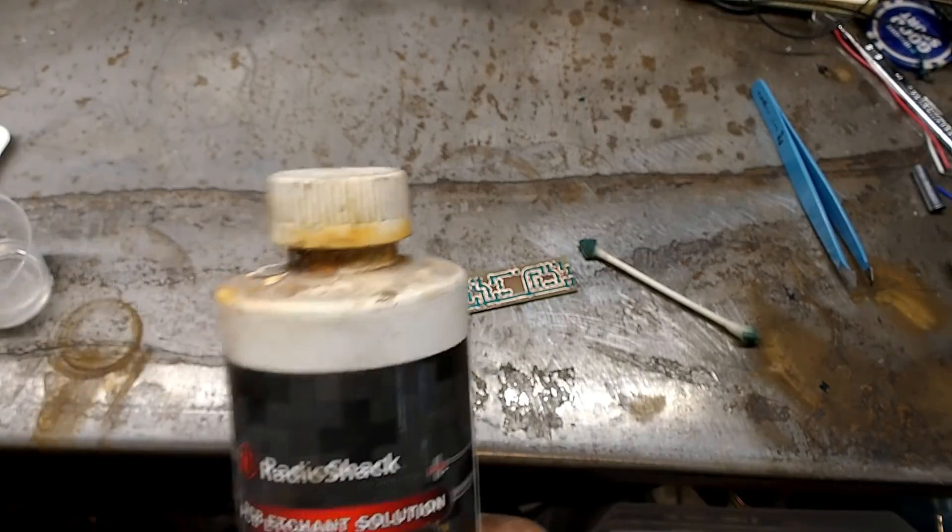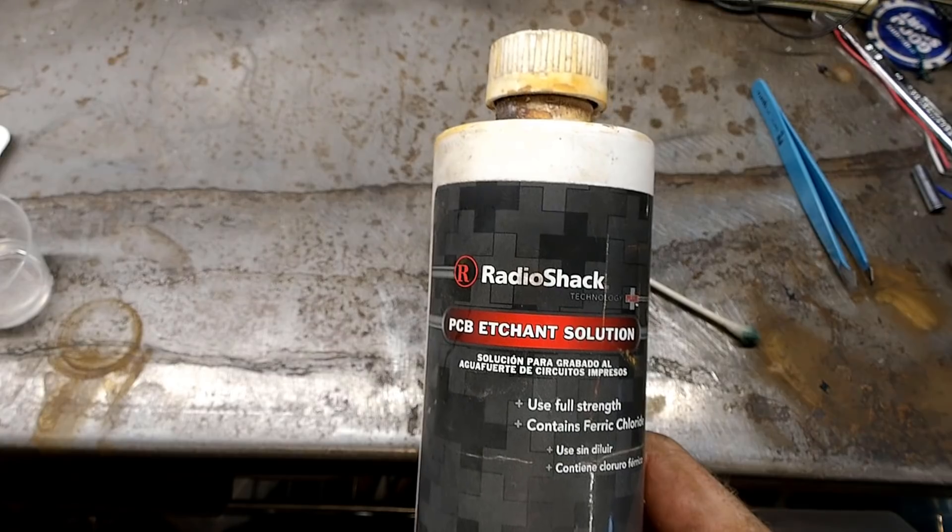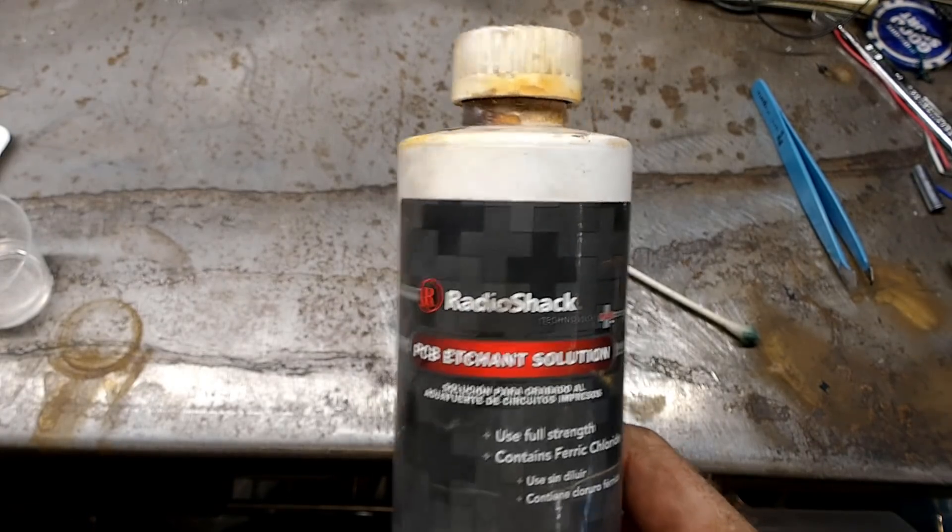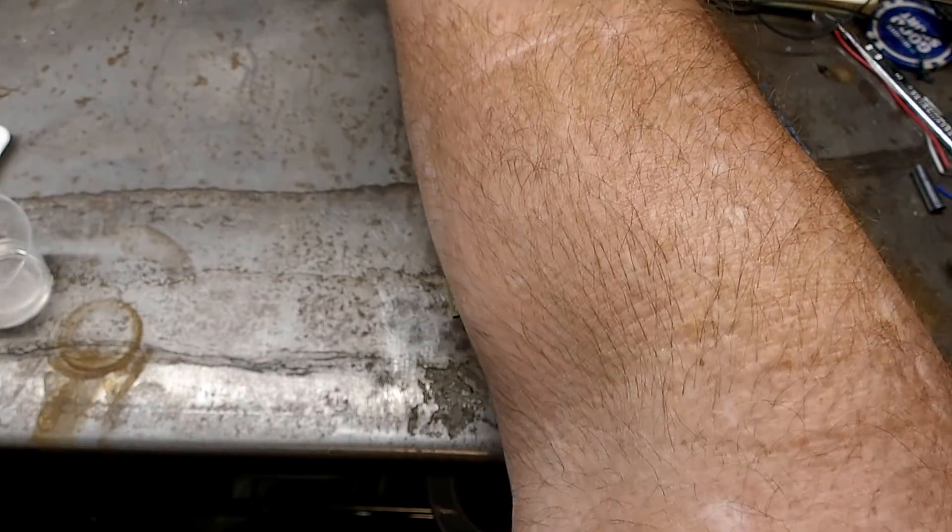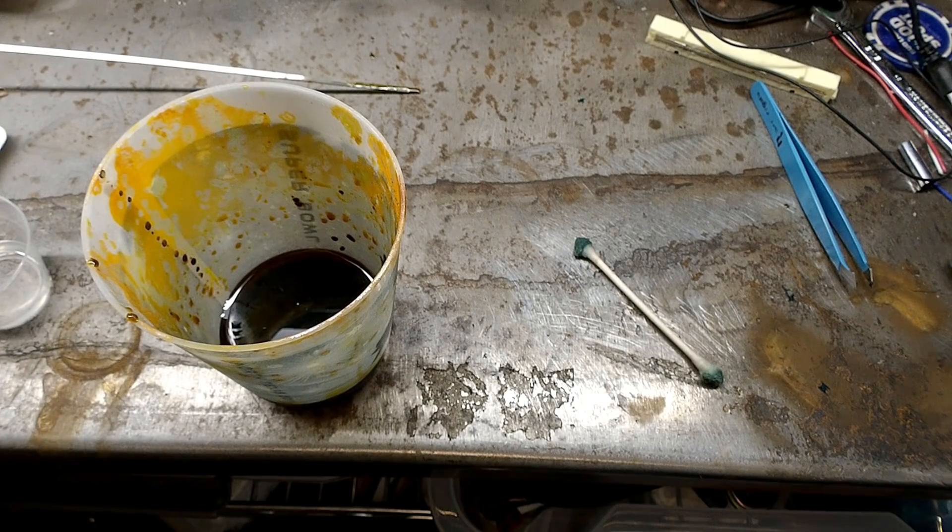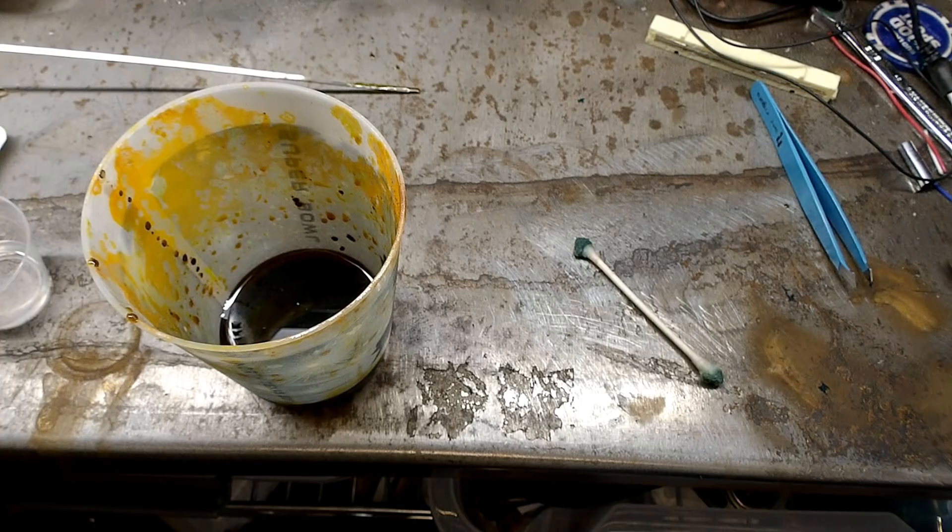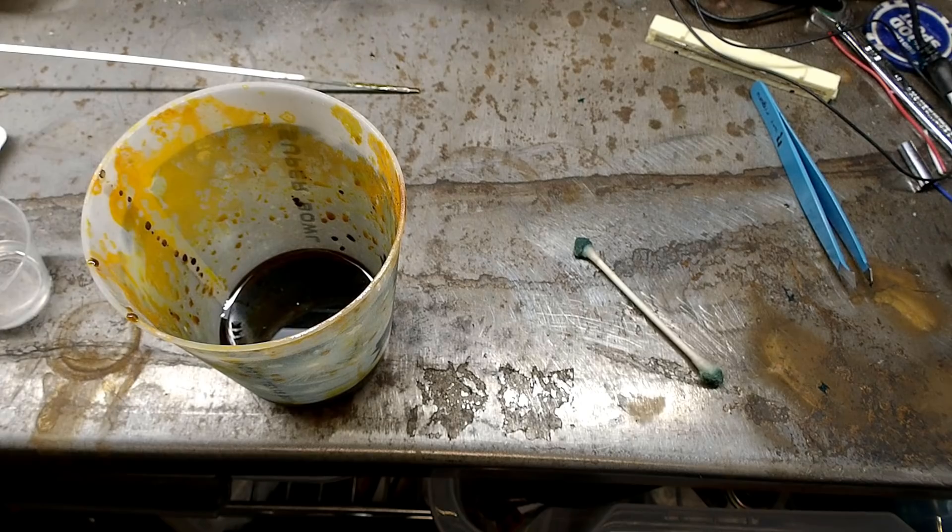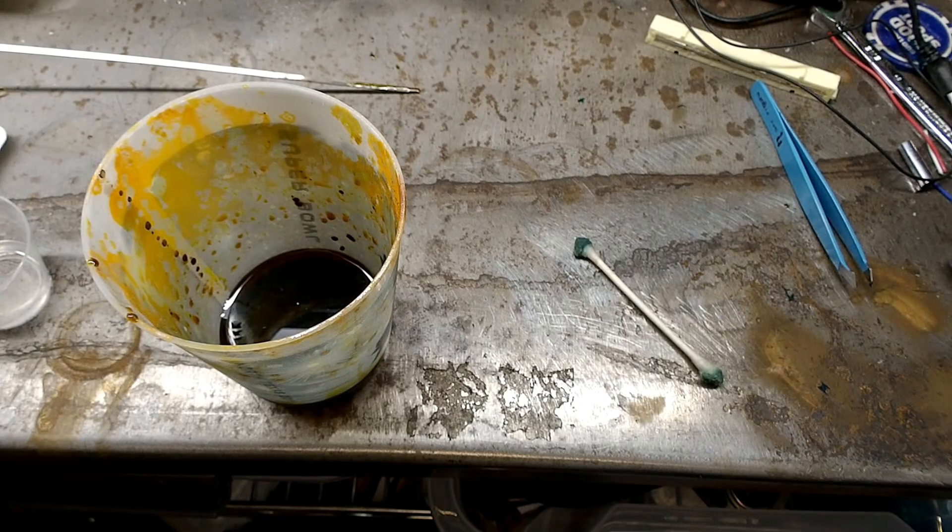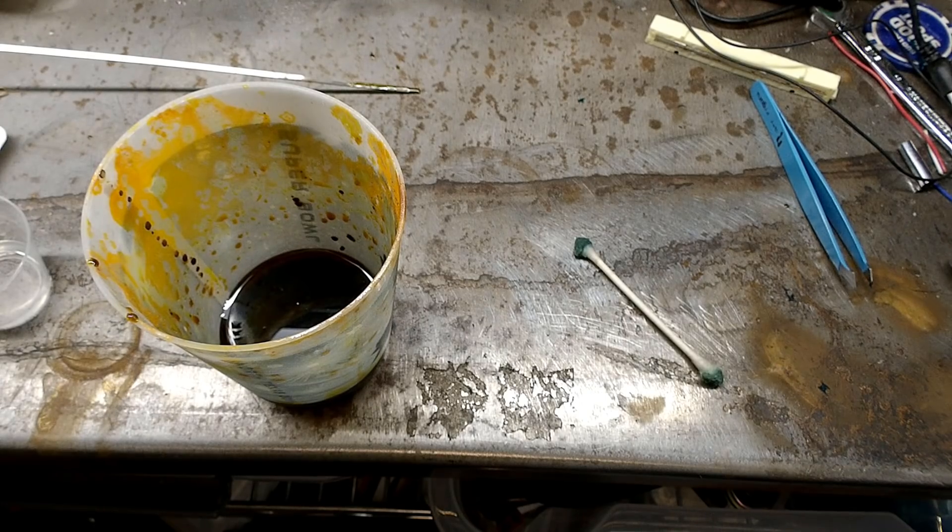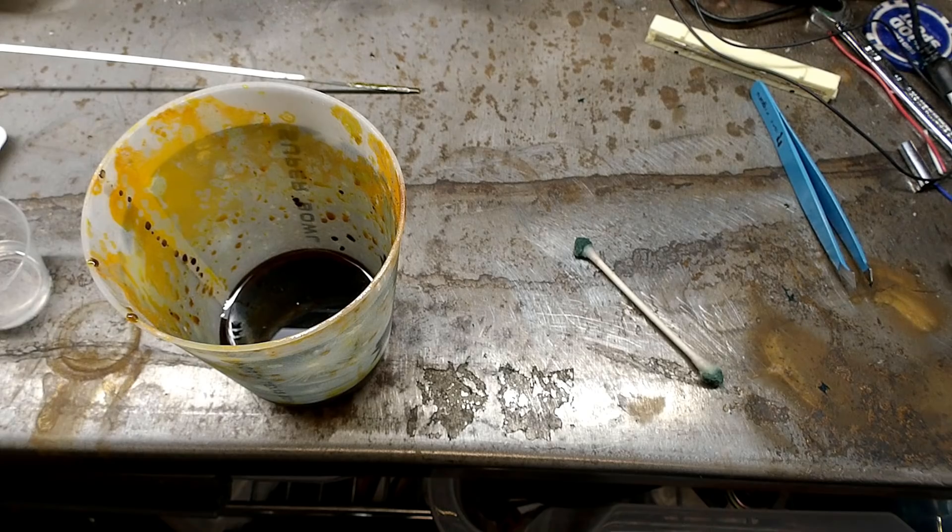To separate the traces I use ferric chloride from Radio Shack. Again no sponsorship or affiliation, just a store that carries the product. Now use the level of PPE that you feel comfortable with. I'm not your mom nor are you mine so proceed at your own risk, but gloves and glasses should probably be worn when working with this chemical.